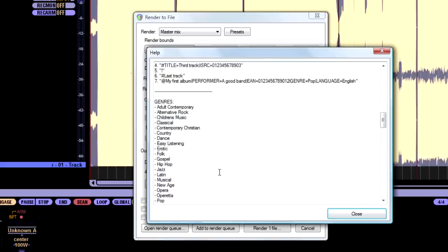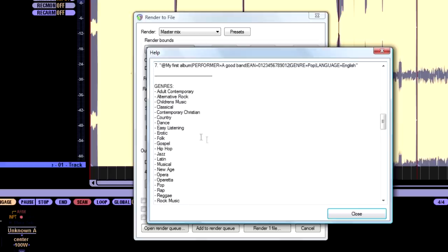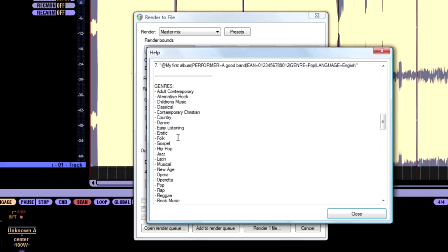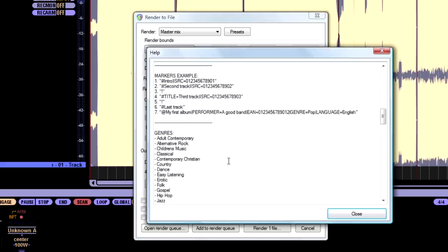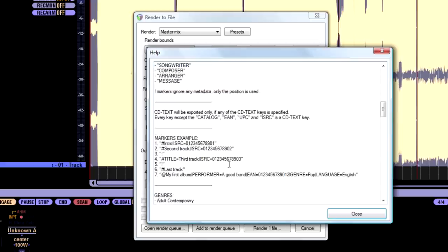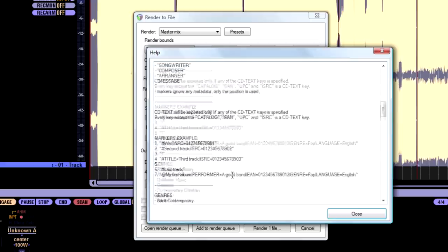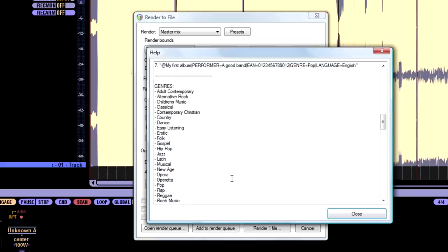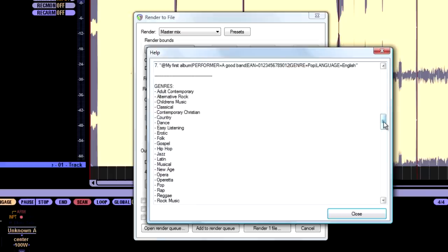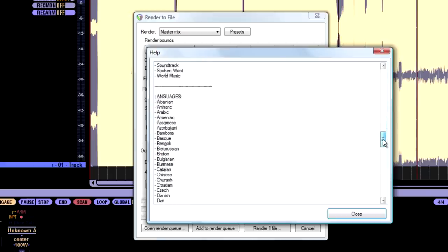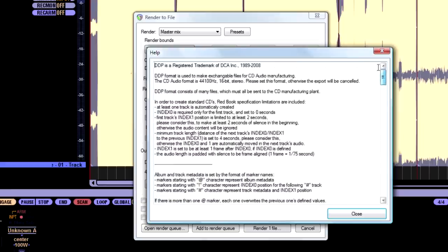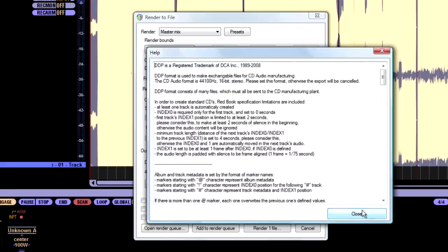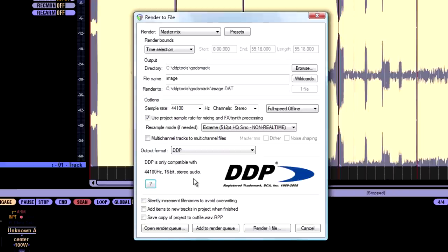But like I was saying earlier, if you want to add extra genres. I did alternative rock. But your genres are listed here. Your additional information. See how it says hash markers recognize these keys. So if you want to put all that information in, the more the merrier, I guess. And then your album information can contain this as well. The languages are down here.